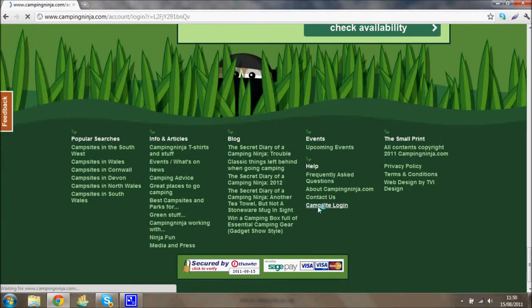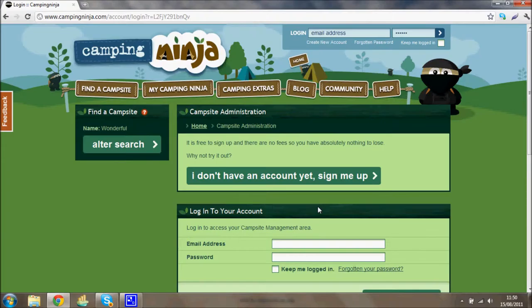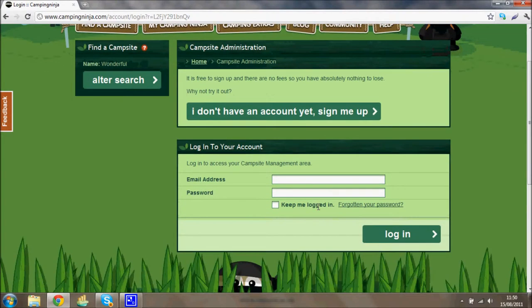Click this and enter your details — the email address you used to register at the beginning, plus the password. If you've forgotten it, just click 'Forgotten your password' and we'll send it through to you.